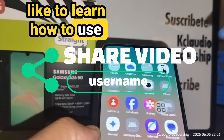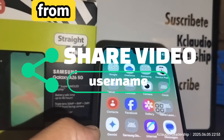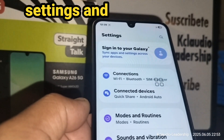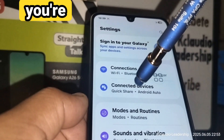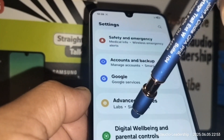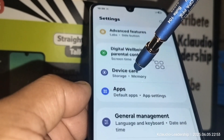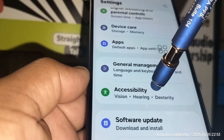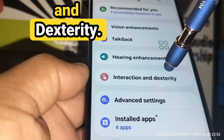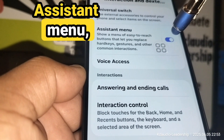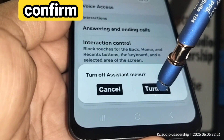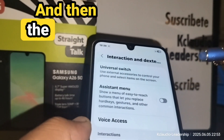Open your phone settings. Scroll down and locate Accessibility — open it. Then go to Interaction and Dexterity, then Assistant Menu. Slide the toggle to the left at the bottom, confirm to turn off, and the floating icon will disappear.